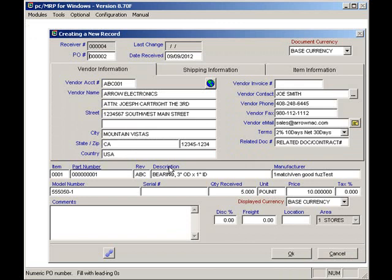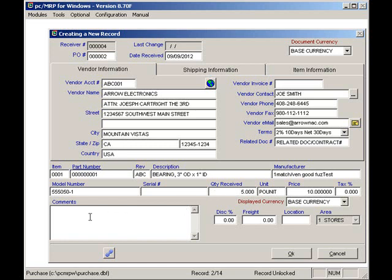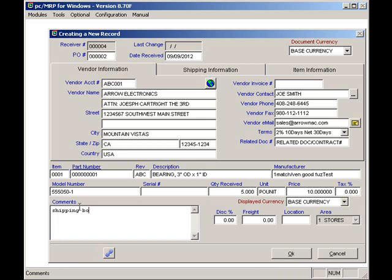PCMRP now displays the data entry screen. The quantity is the expected quantity from the PO. If the quantity does not match, enter the quantity you are receiving. You can also enter the condition of the part. For example, I could enter that the shipping box was damaged. Once I'm done, I can press the OK button and receive the item.